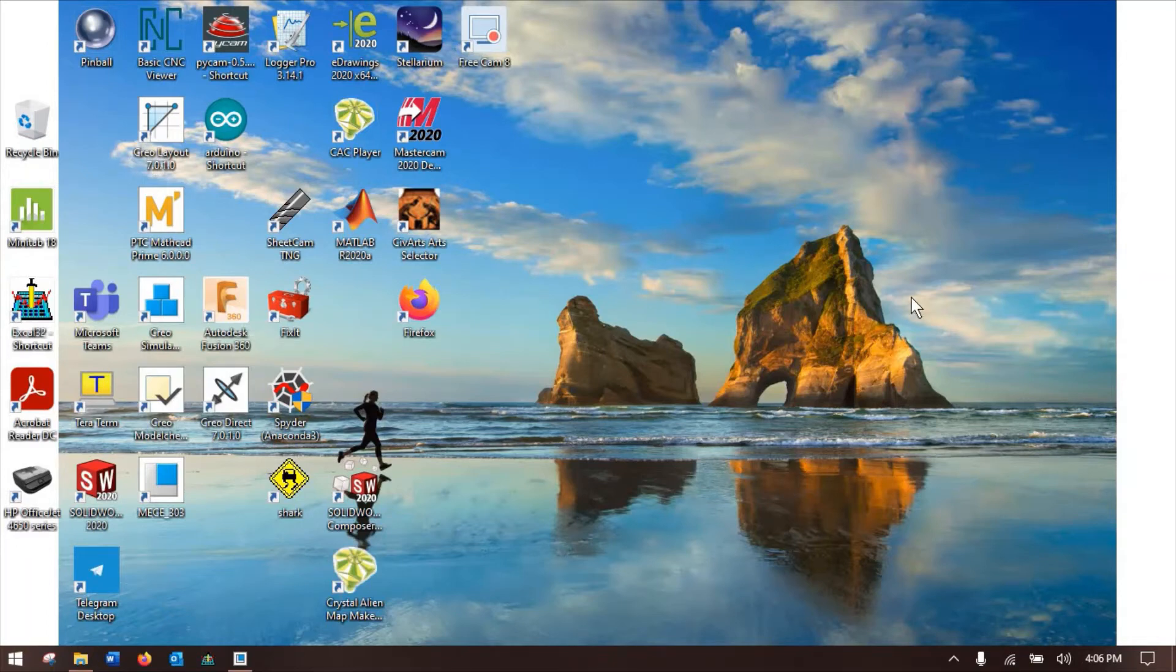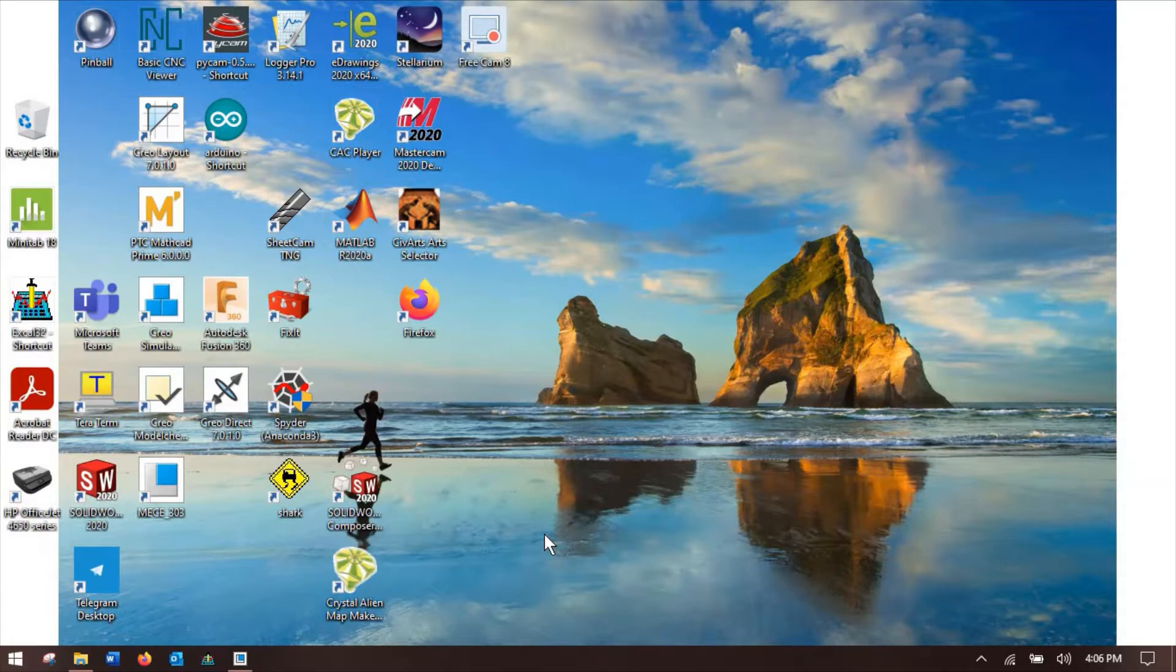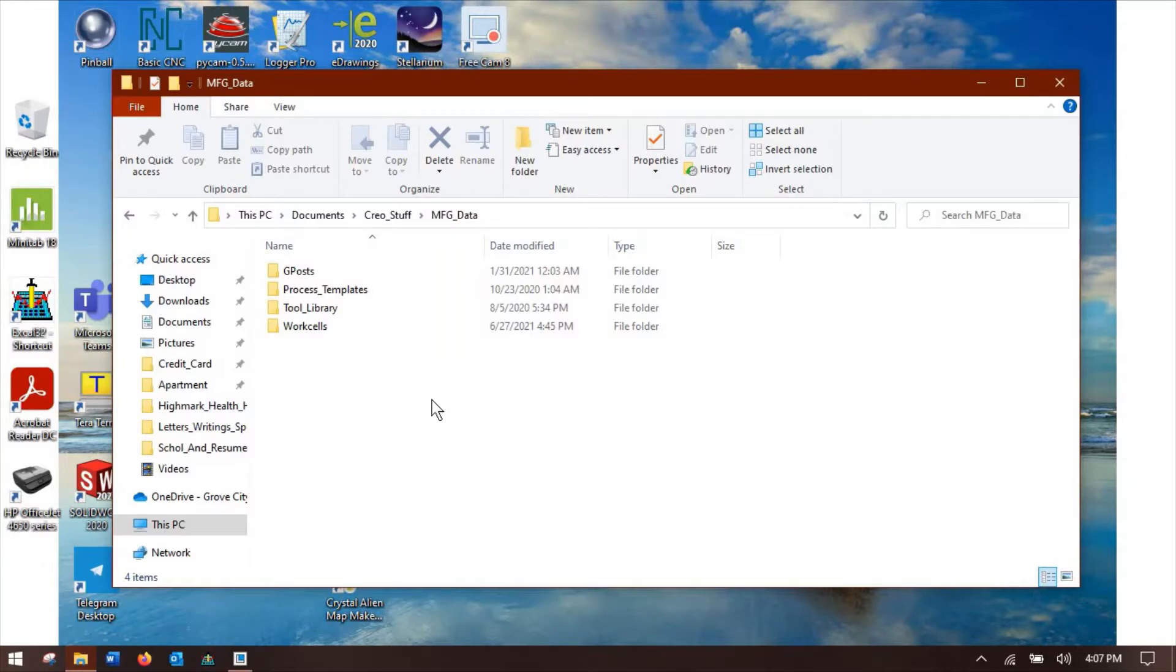Alrighty folks, welcome to installment number two of setting up Creo for manufacturing. I've got my new mic set up. Hopefully this works well. If you guys have suggestions about better things I can do to improve sound quality, let me know. I hope this will at least take care of the fading in and out, maybe not necessarily the fuzziness of my voice, which might just be a me thing.